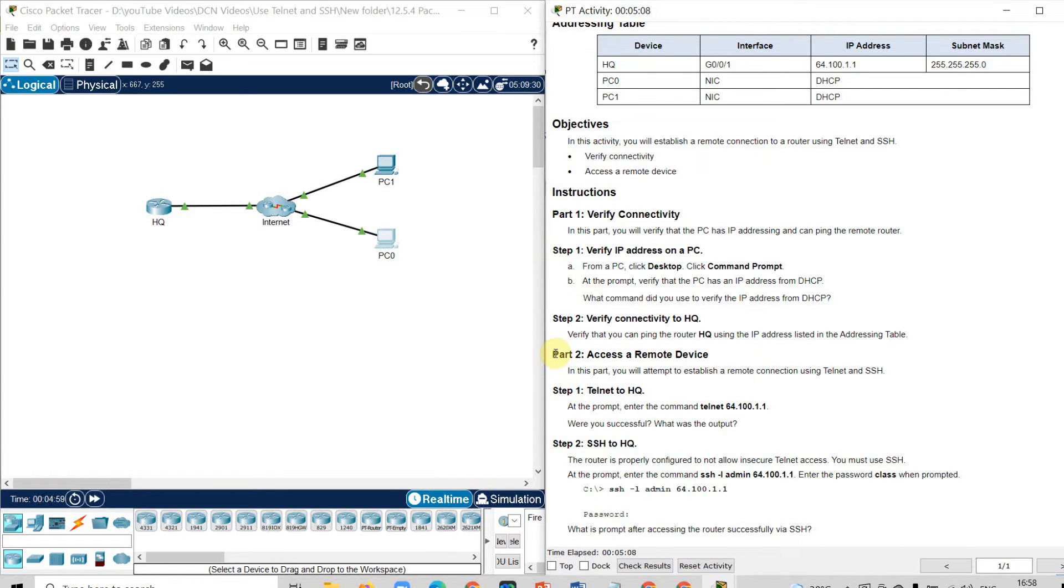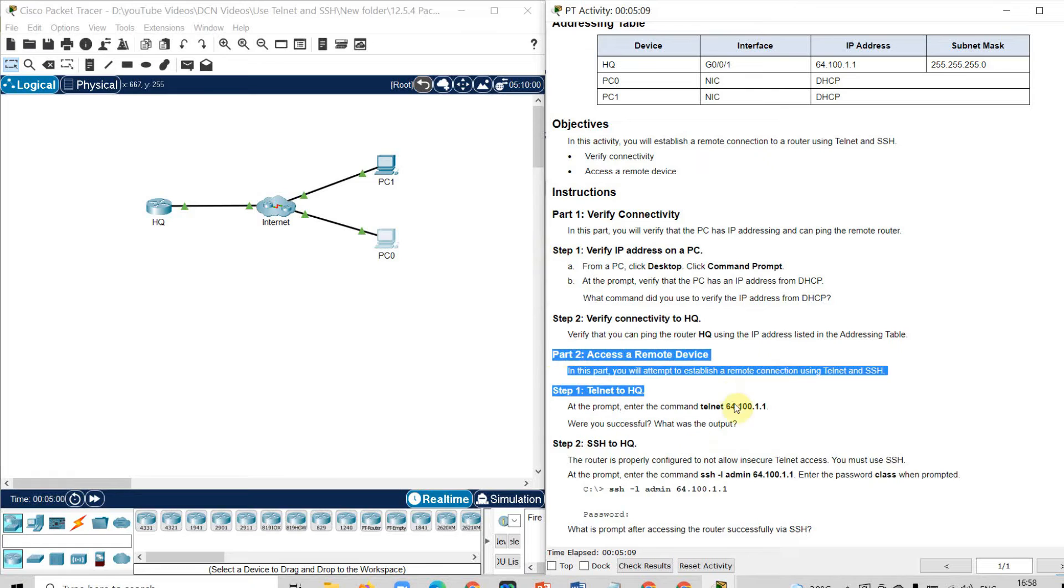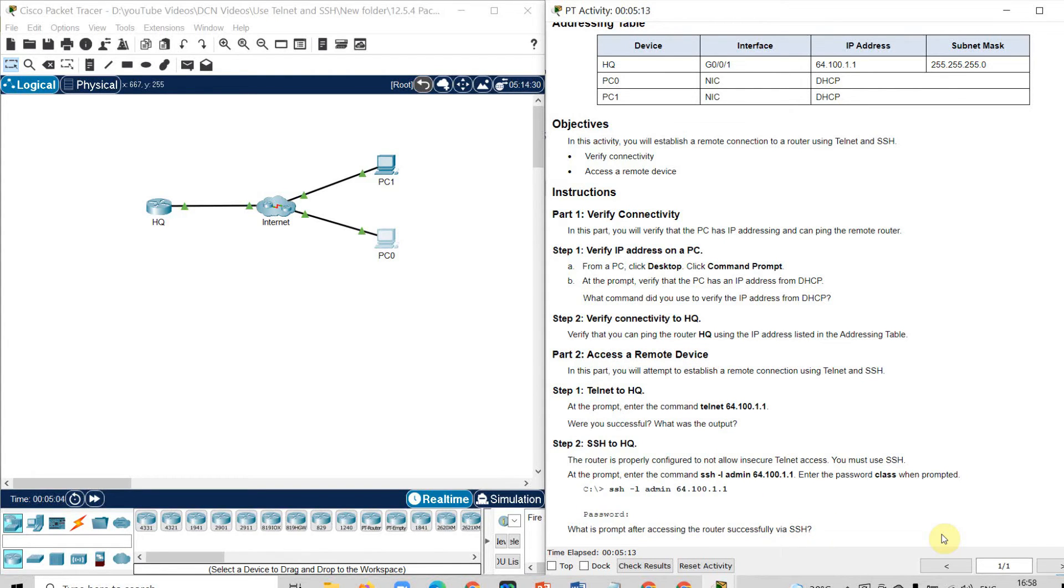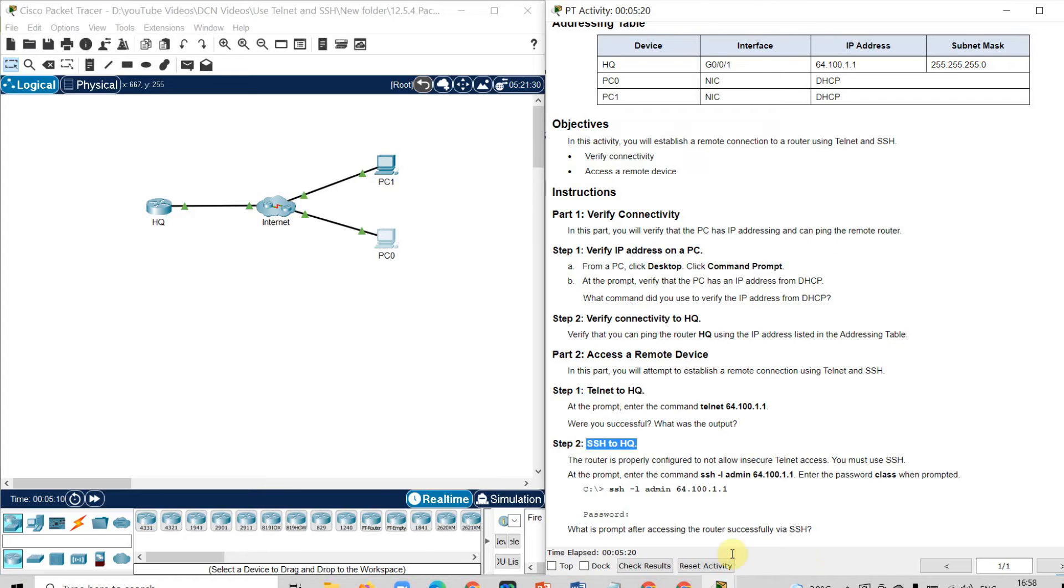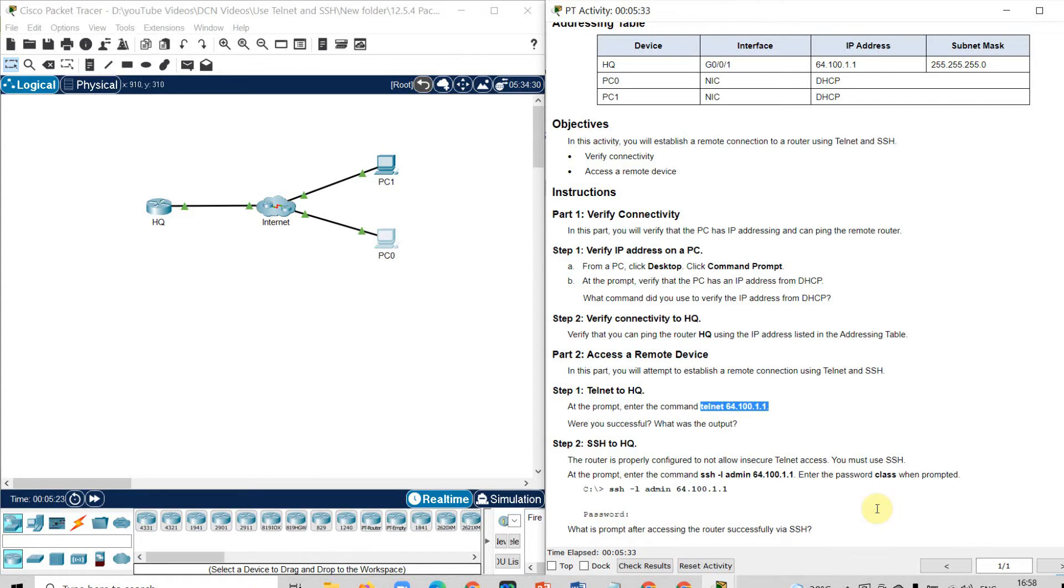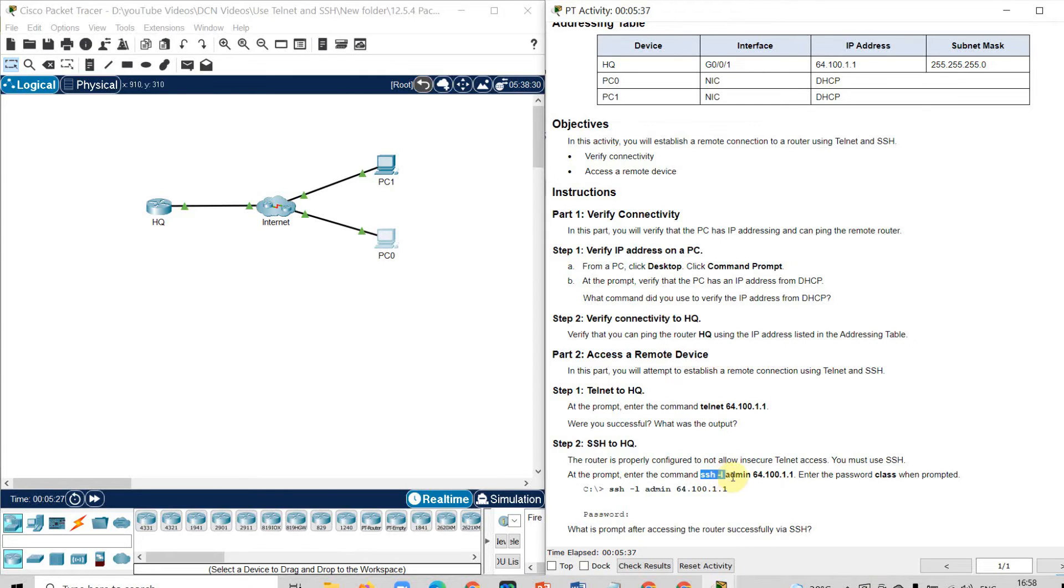Now in part 2, we are going to learn how to connect to a remote device or how to access a remote device. There are two ways. One is Telnet facility, other is SSH facility. In computer, either Telnet will be there or SSH will be there. Telnet and SSH both can be checked by the command like Telnet then IP address of the headquarter, and by the command SSH dash L admin and then IP address of the headquarter.